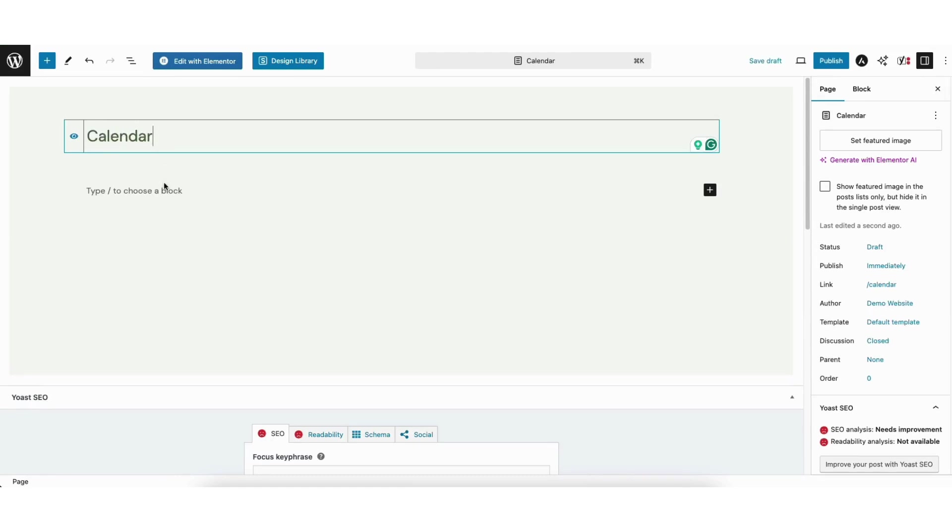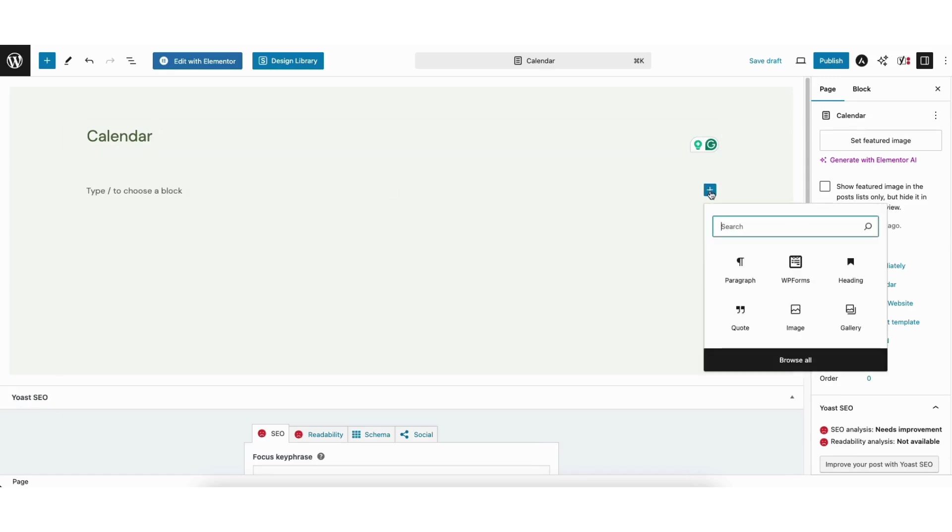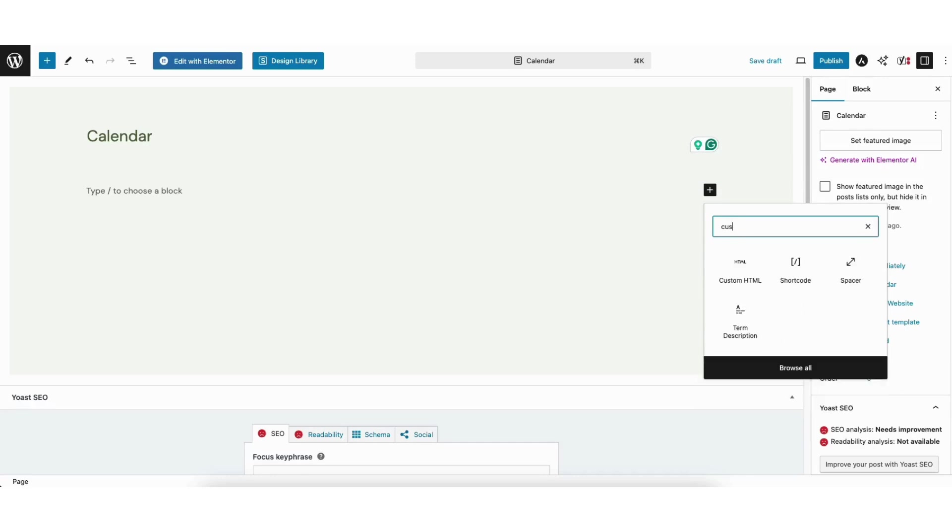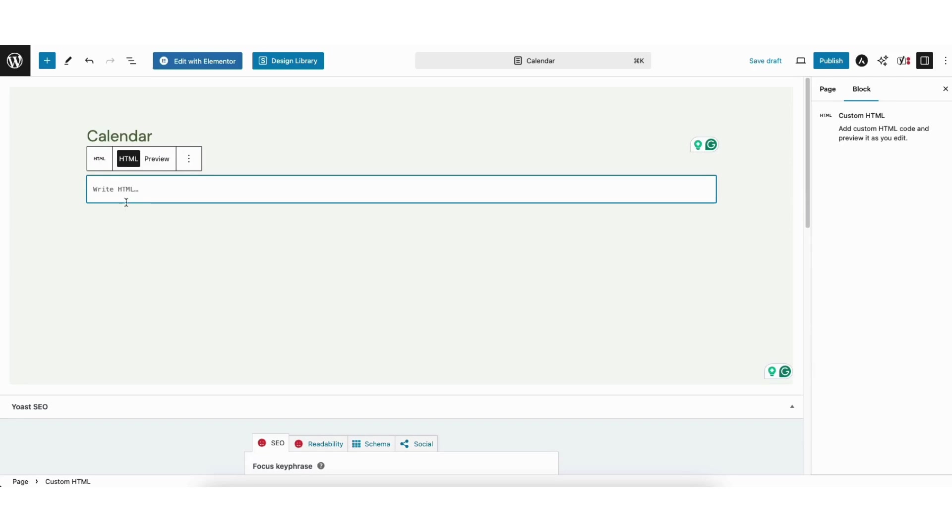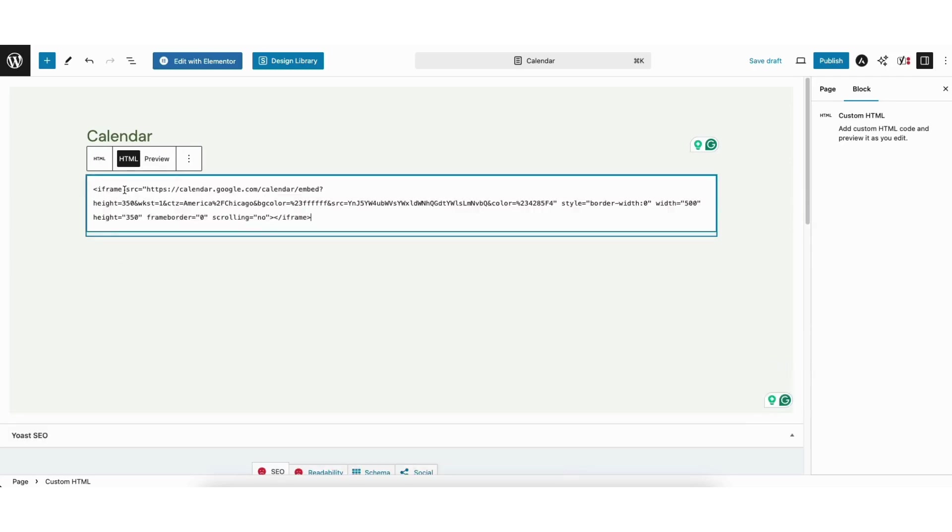Next click where you want to embed the calendar. I'll click the plus icon where I want to add it. In the search field, type in custom HTML. Click custom HTML. Paste the embed we copied from the Google Calendar page.